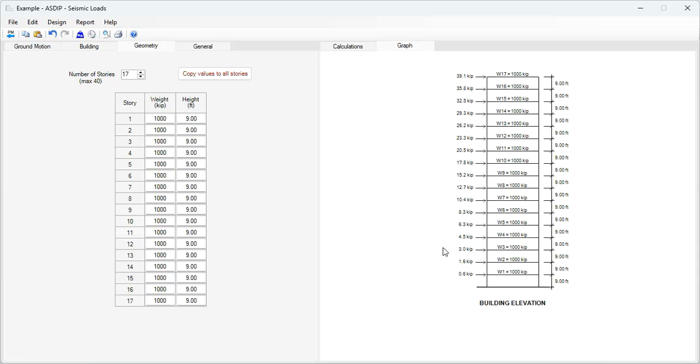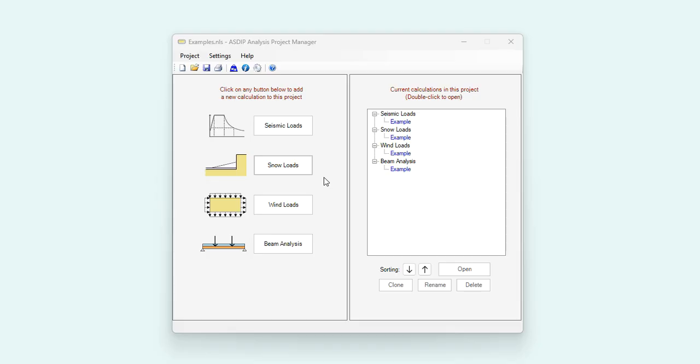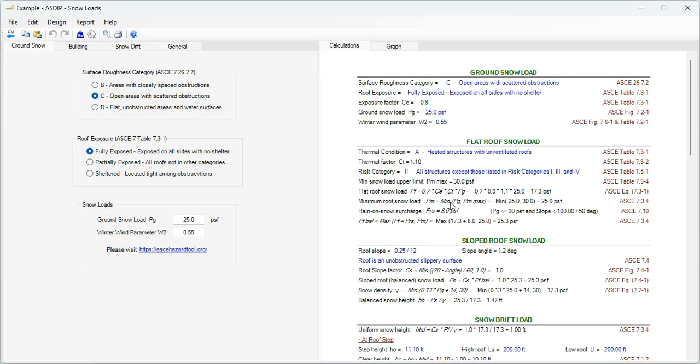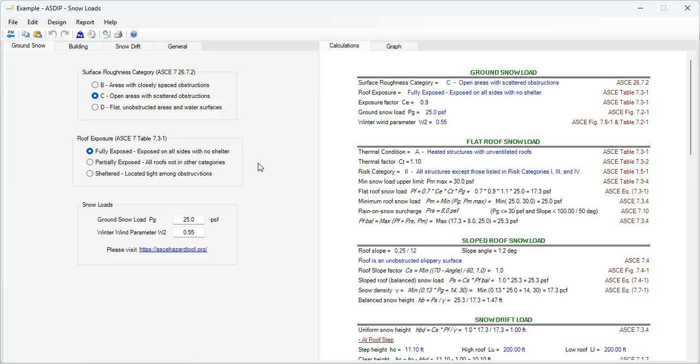This information of the seismic loads is very useful. Let's open a calculation for the generation of snow loads. Double click on this node, and this is a template for the snow load generation in ASDIP Analysis. In the ground snow tab, this is information related to the site where your project is located.